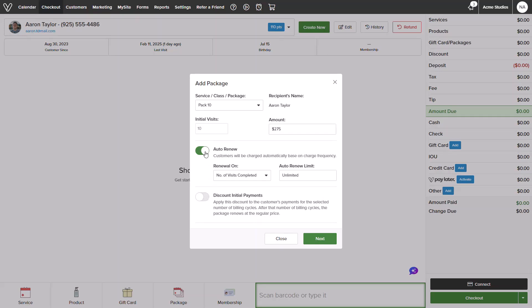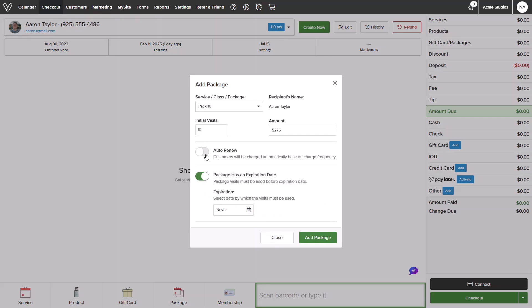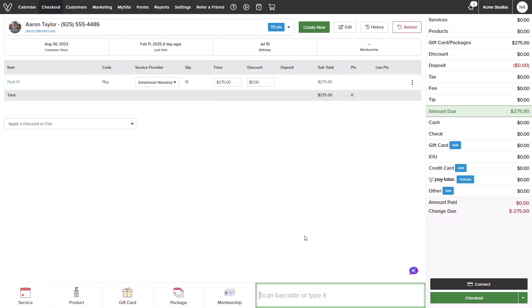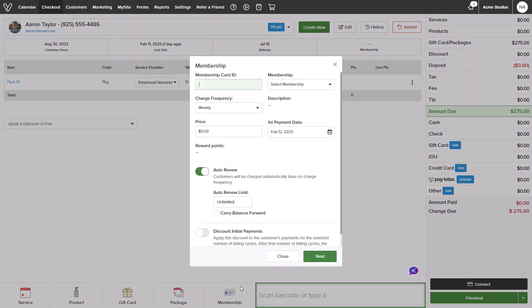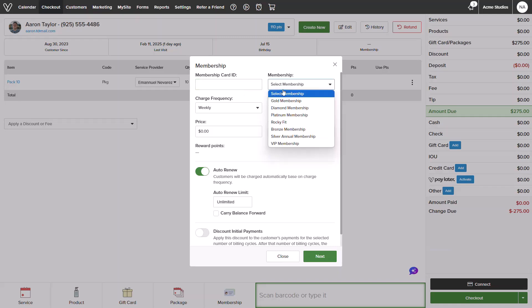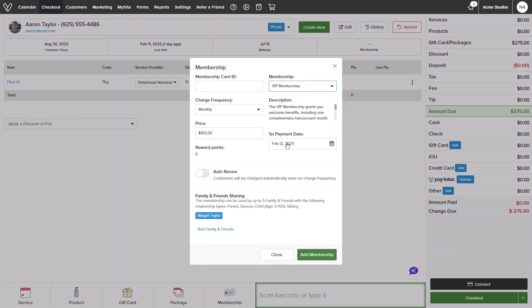I will go ahead and add this to my checkout and select the membership tab. I will skip adding a membership card for now and will select my membership at the top right corner.